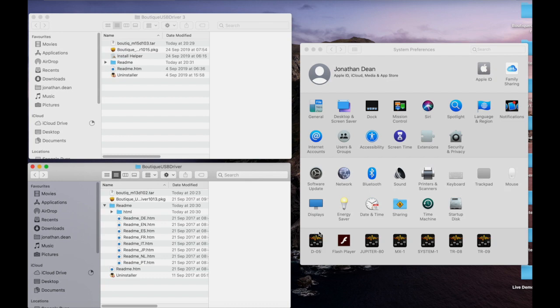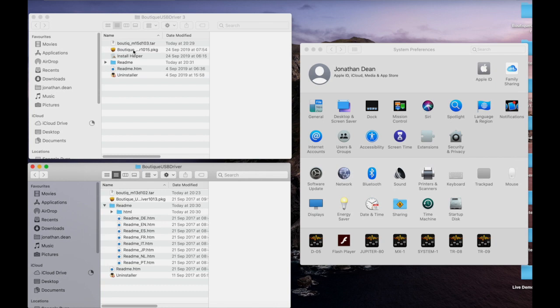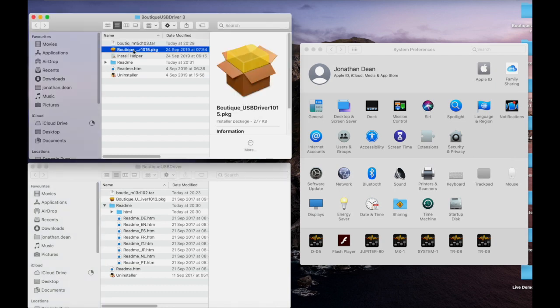Those observing of you will notice that the boutique driver has now disappeared from the bottom side of the system preferences. So now we go through to the 10.15 driver.